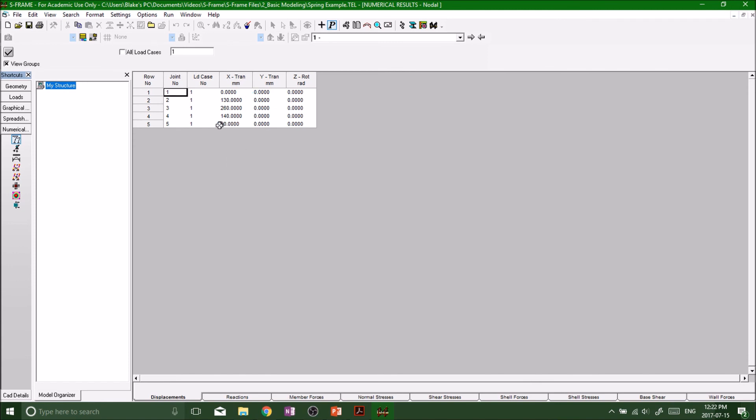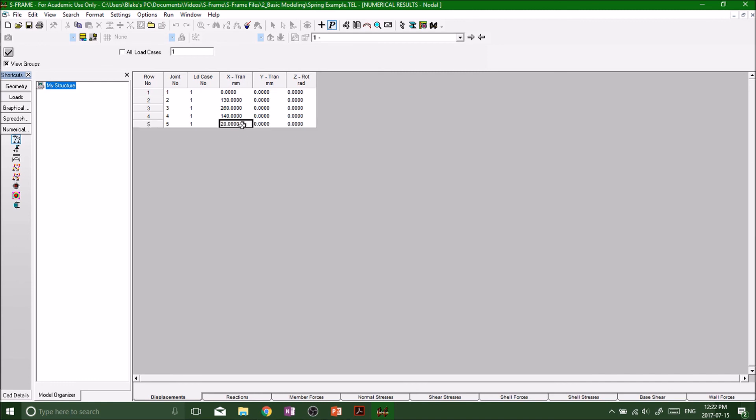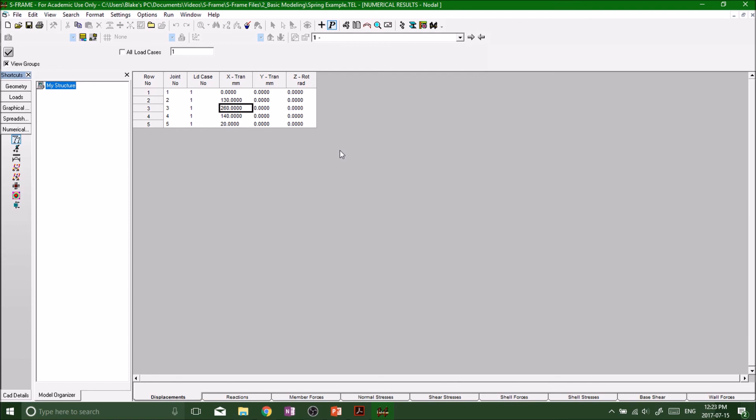Look at our numerical results. There we go, we got our translations. Notice it's in millimeters and the five displaced by 20 millimeters, that was the settlement, so everything makes sense. The highest translation was on joint number three which was where the load was applied, which makes sense.